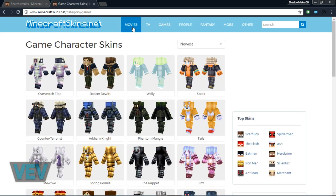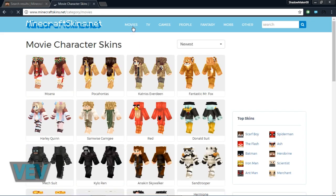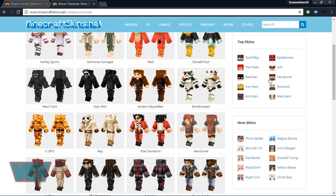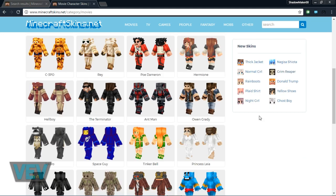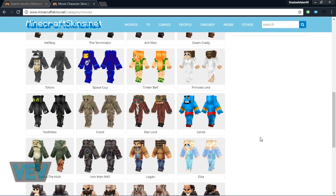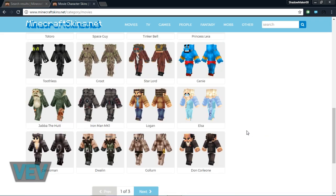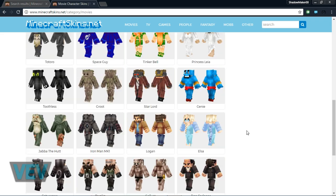There are many skins—not skills—that you can search for. Some of them are uploaded by users and some of them are pretty cool.